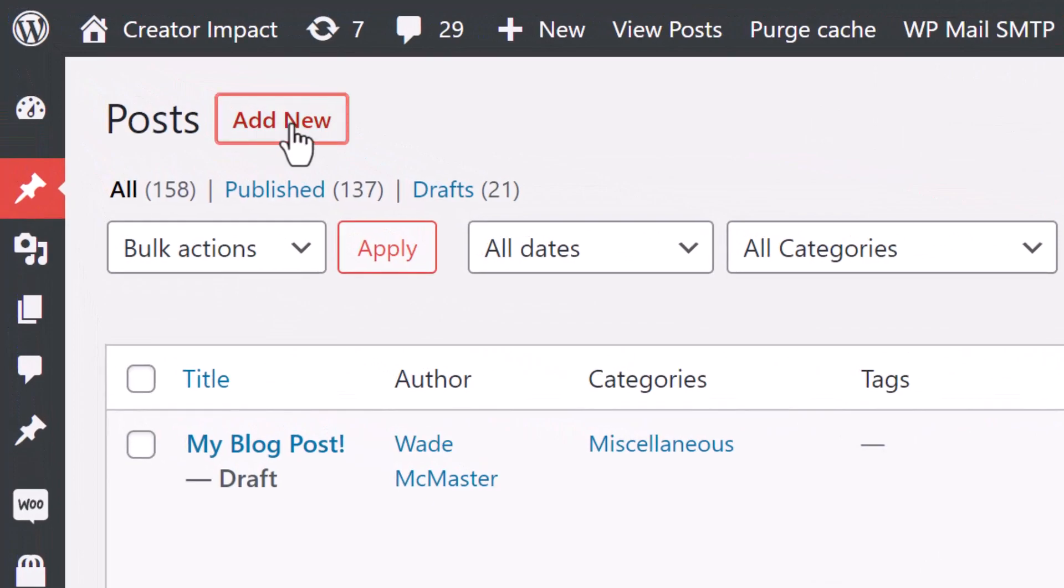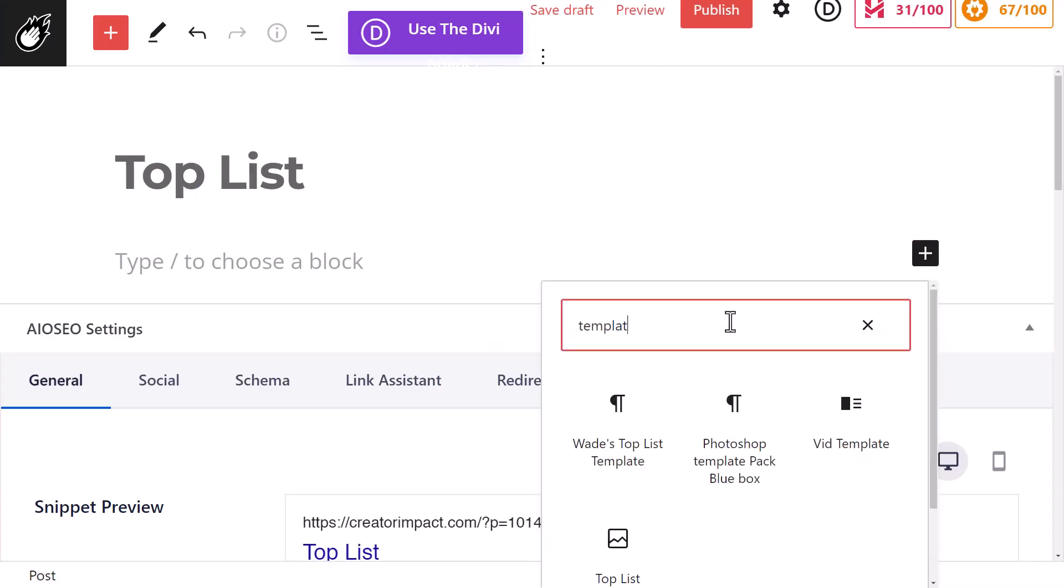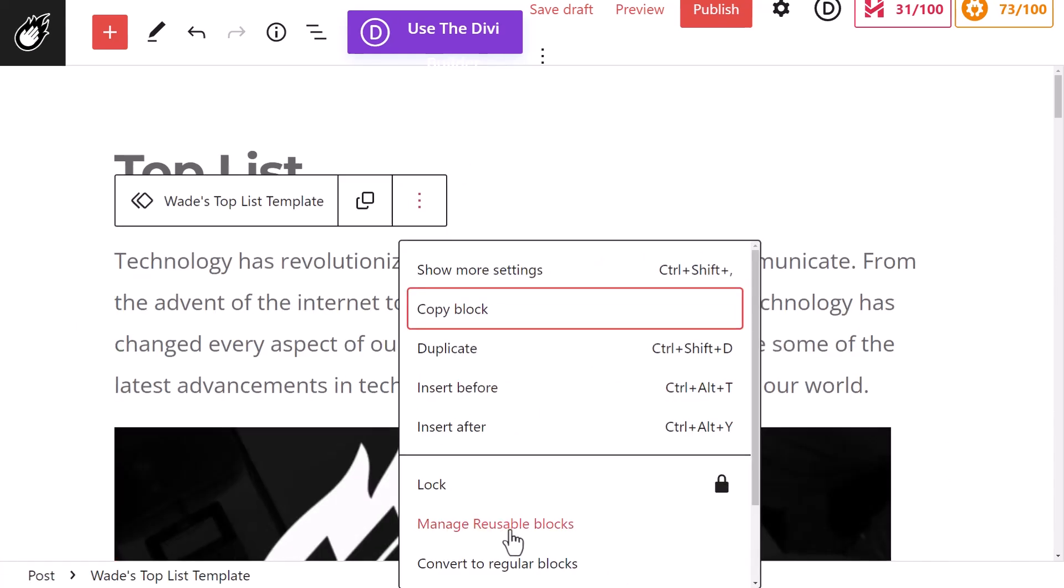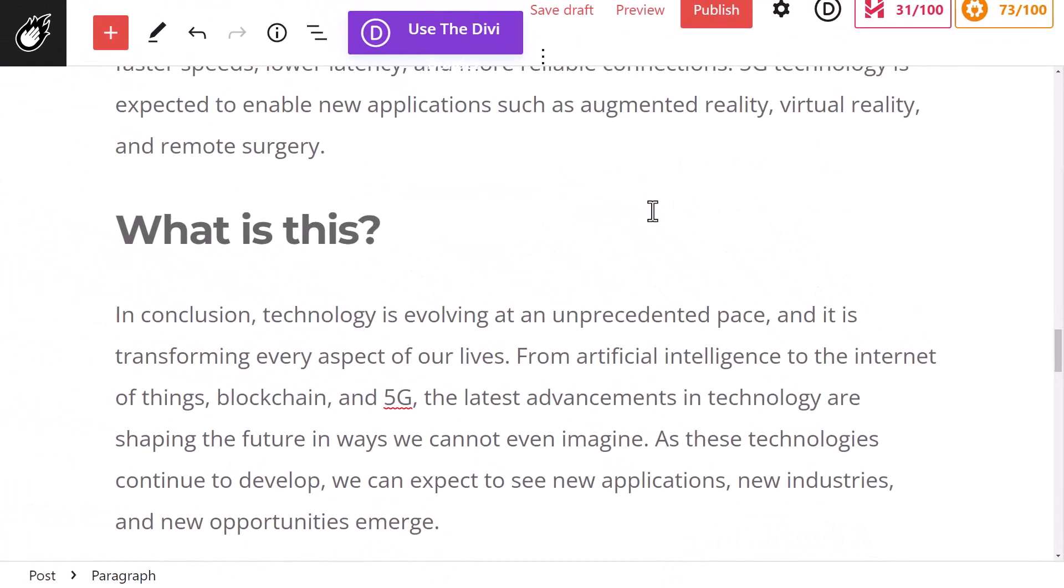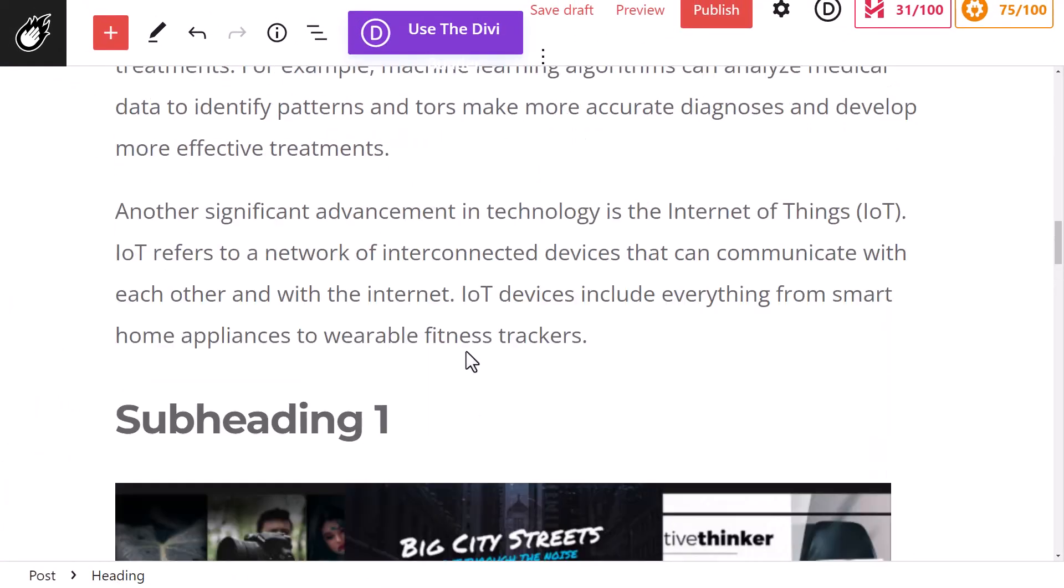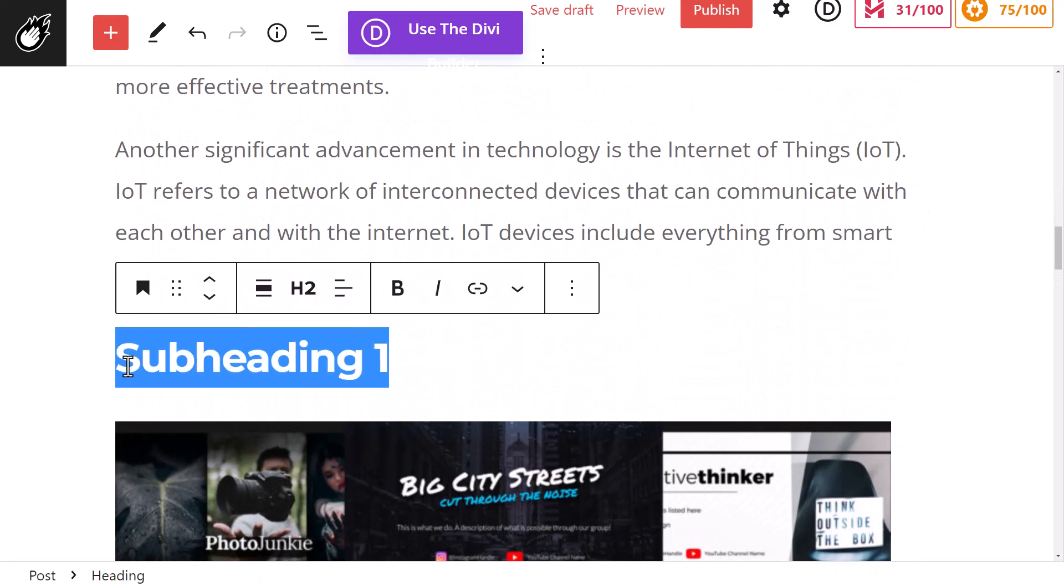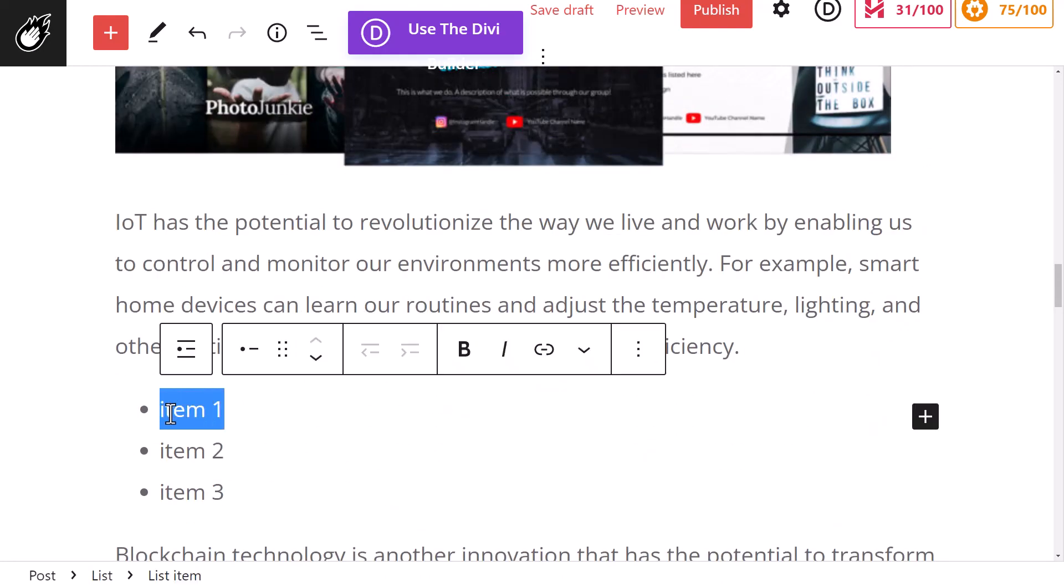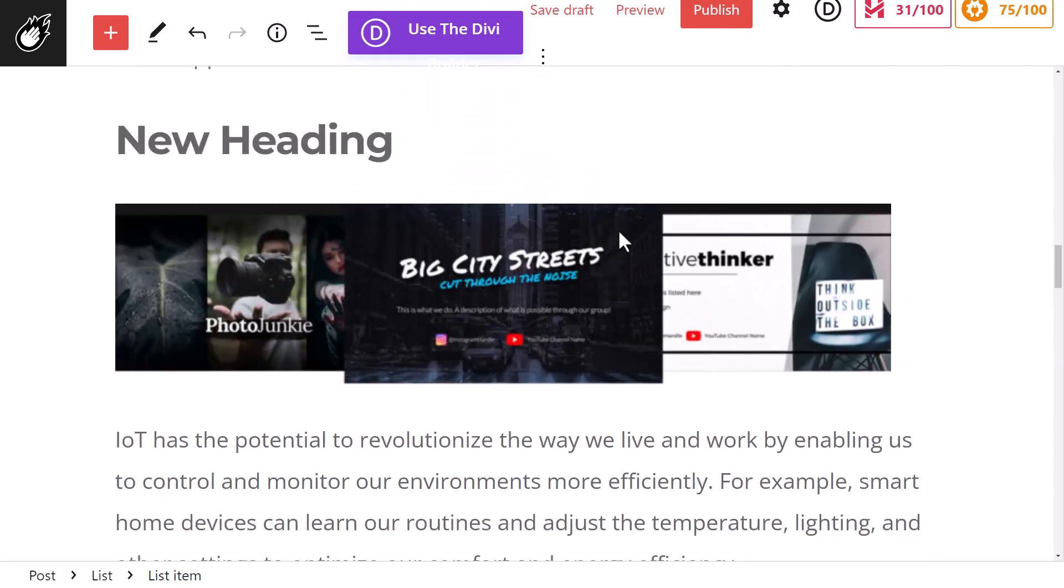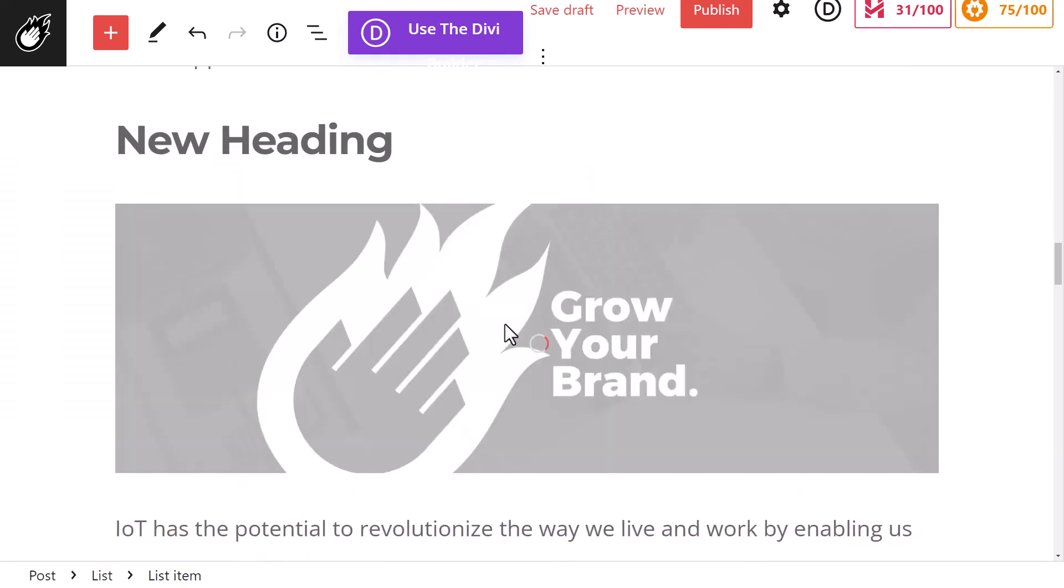But I'm actually going to exit, create a new blog post, and now I'm going to go to Add, type in Template, Wade's Top List Template. Now click here, Convert to Regular Blocks, and now I have something I can further customize. I can change this heading, I can change these items, and again I can drag and drop and replace this image.